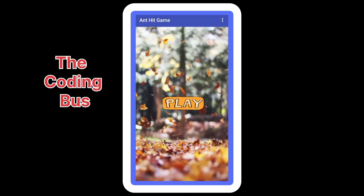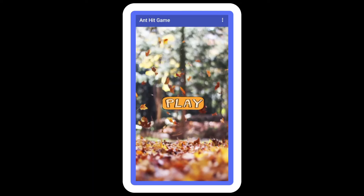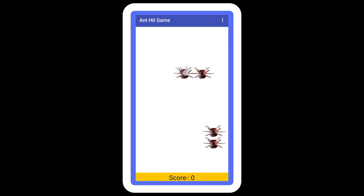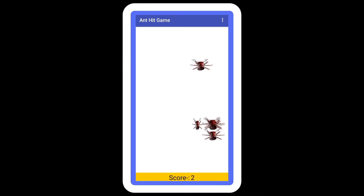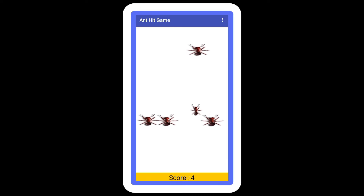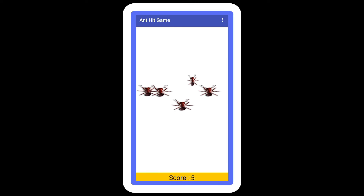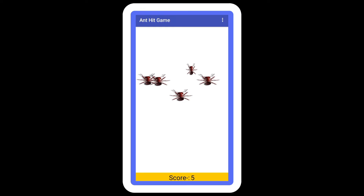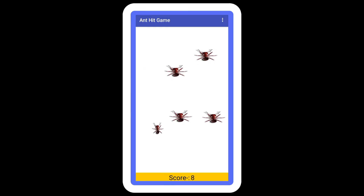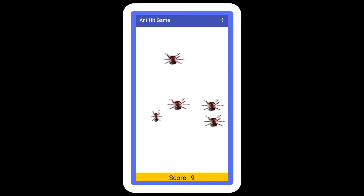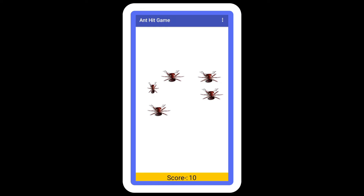Hello inventors! I'm working on this Ant Hit game using MIT App Inventor 2. You can see that's our first screen and there's a play button. Now we need to click on that button to start the game. You can see we have some ants here, and we need to hit them — if any ants reach the top, your game is over.